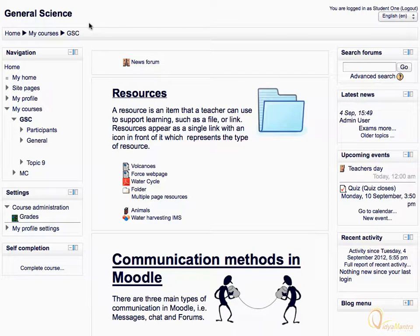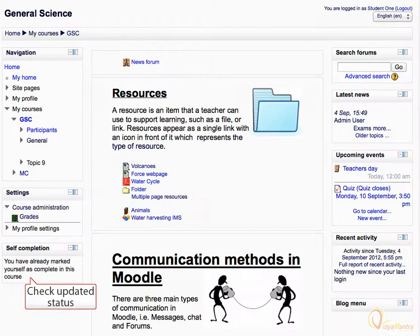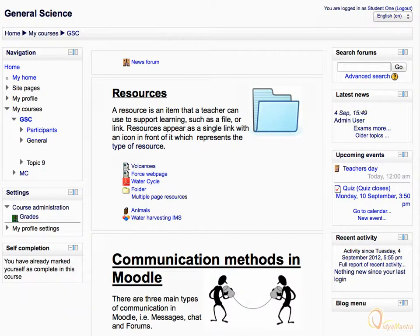Let's click the Complete Course link under the self-completion block. Acknowledge the warning message and click Yes. Now since you have marked the course as completed, the status is updated in the self-completion block.